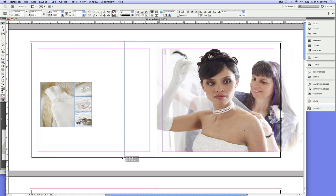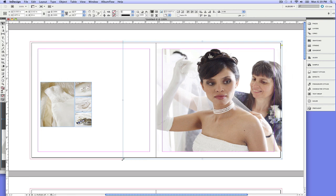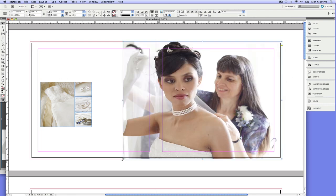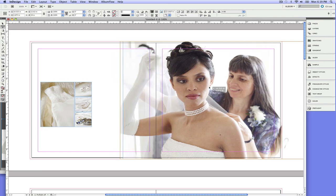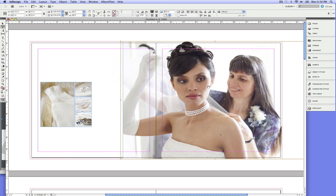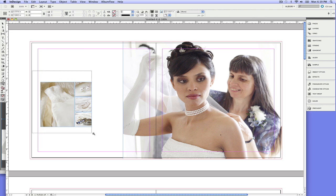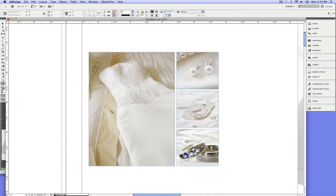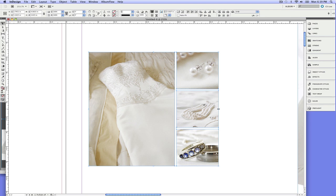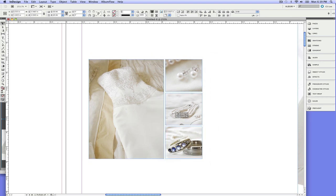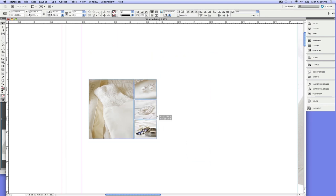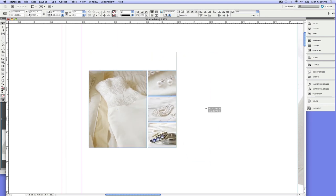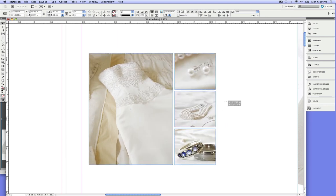And again, if you're new to InDesign, the frames are just kind of like a window into the images and you can adjust the images behind the frames. Now let's zoom in on these detail shots here. Now you might have noticed when I was resizing this group and doing so, I was changing the distance between the frames.